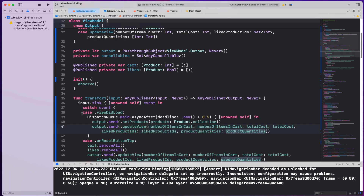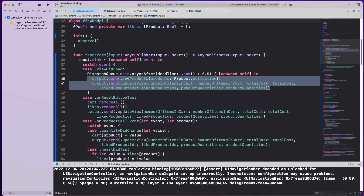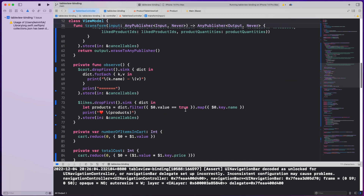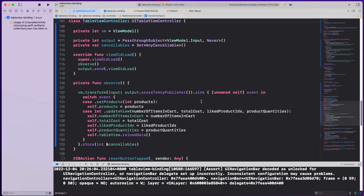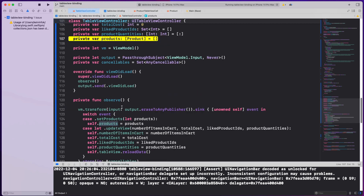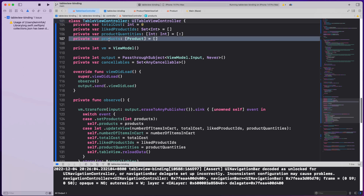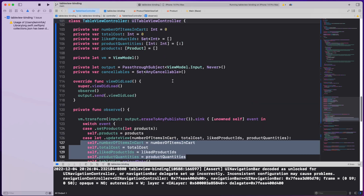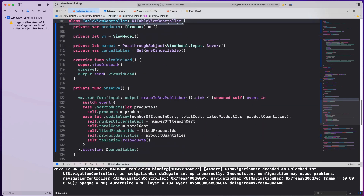Now back to the view controller to see how it receives these events. When setProducts fires, we assign the incoming array to self.products — the table view's data source. Then updateView fires and we populate all those properties: number of items, total cost, liked IDs, quantities, and finally reload the table view.